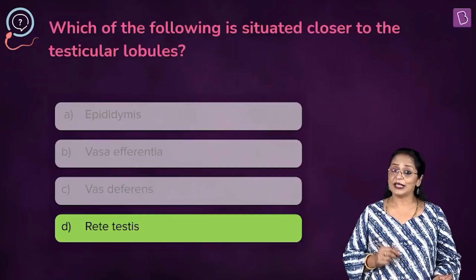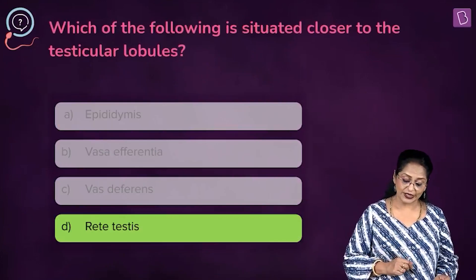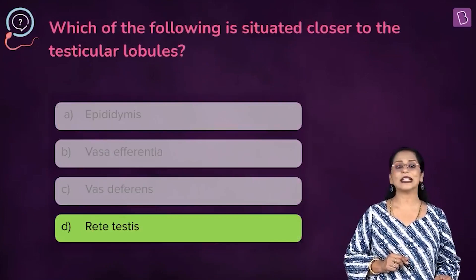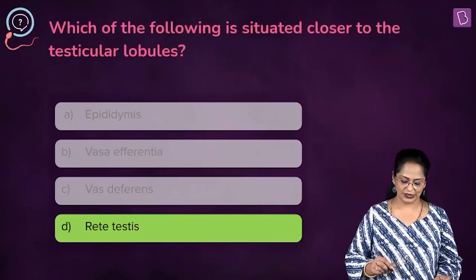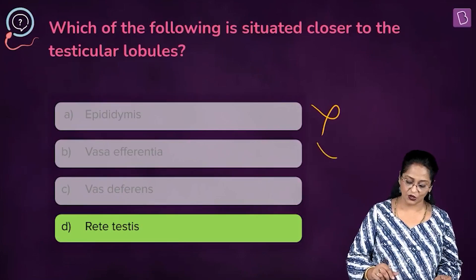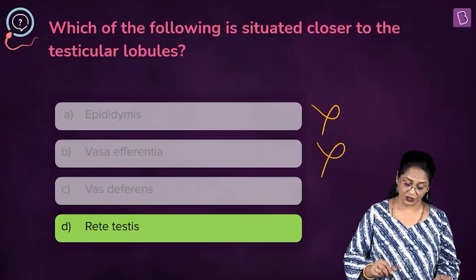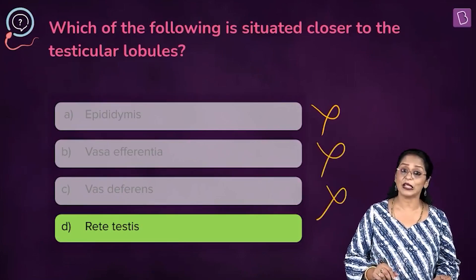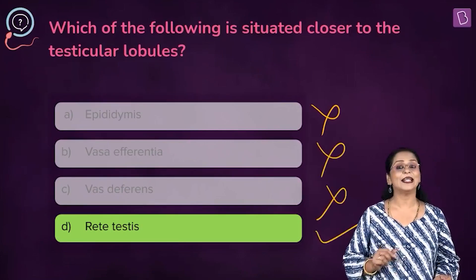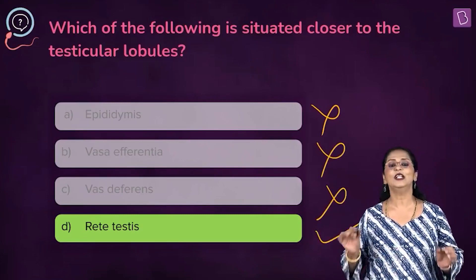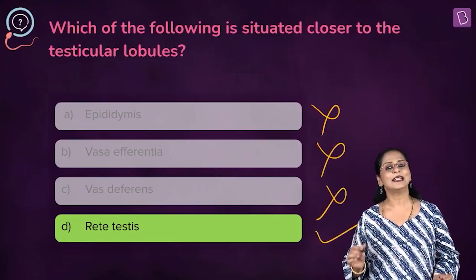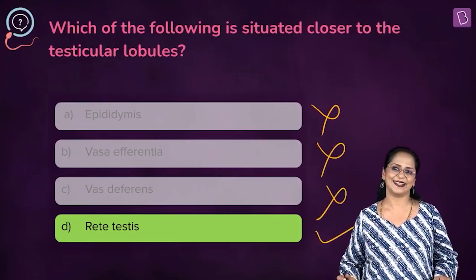So the right answer for which of the following is situated closer to the testicular lobules: it is not epididymis, not vas deferentia, not vas deferens. It is D, rete testis. Eliminate A, B, and C — D is the right answer.